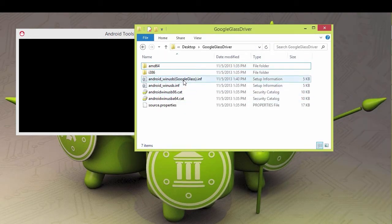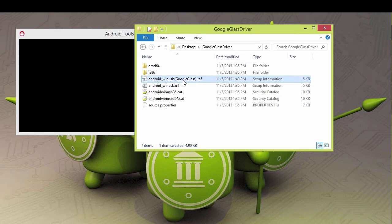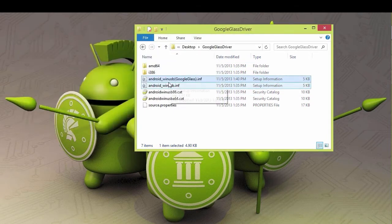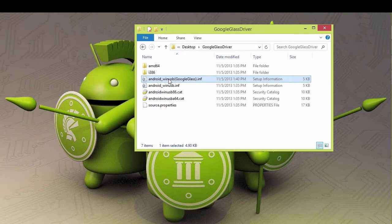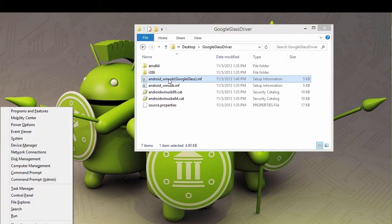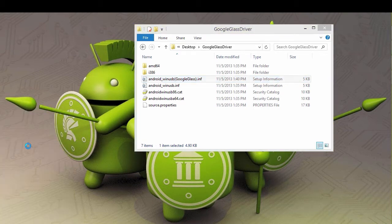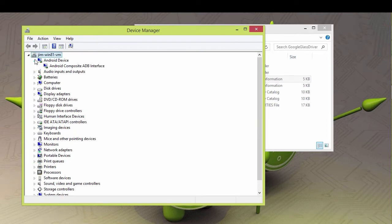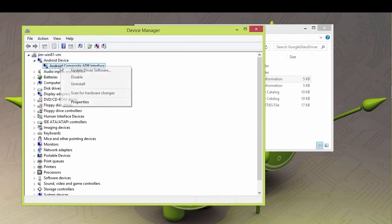And then what I did is I made a copy of the INF and called it Google Glass. And you edit this file. Now how you edit this file is we're going to go into the Device Manager for real this time. Now in this case, I've already got it loaded.